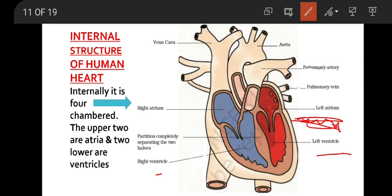The upper two chambers — the atria — have thin muscular walls, whereas the ventricles have thick muscular walls. This is because ventricles have to push the blood with greater force and greater pressure. That is why these walls are thicker.